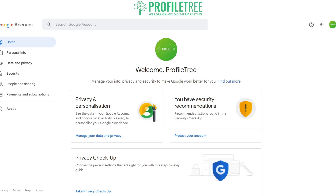Once you're in, it should redirect you again. It should say 'Welcome' and of course your account name — for us it's 'Welcome Profile Tree'.